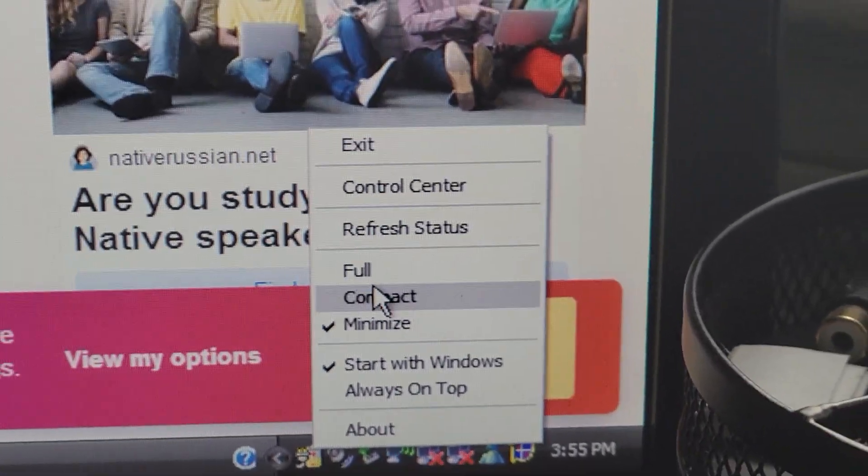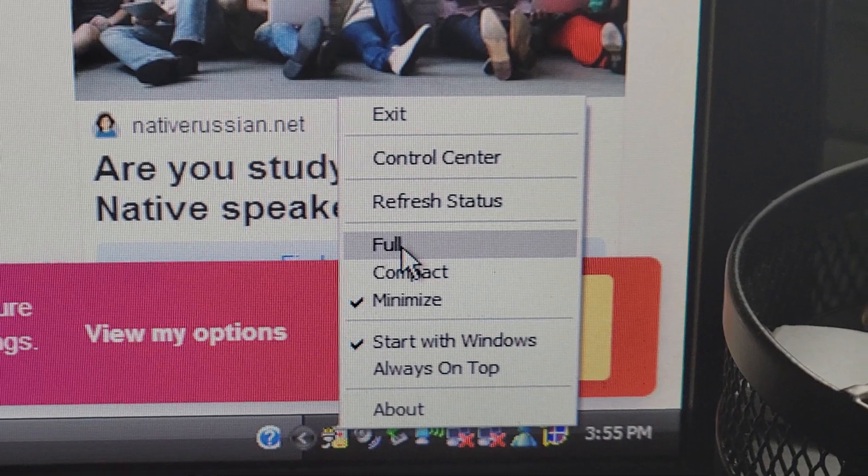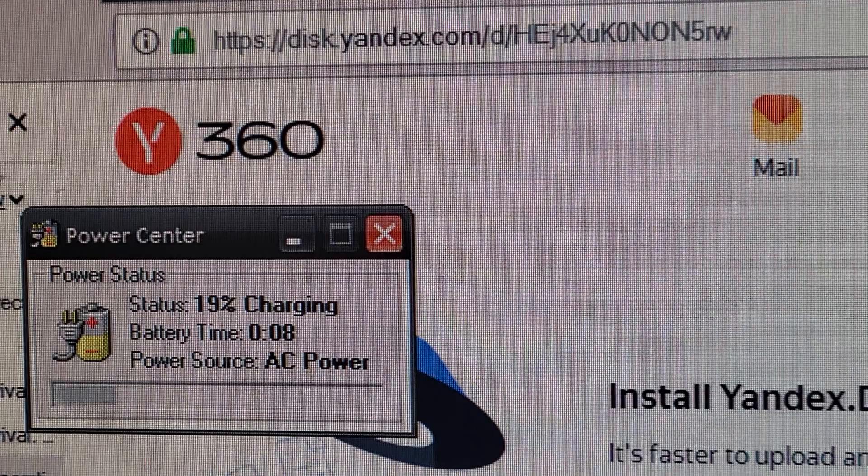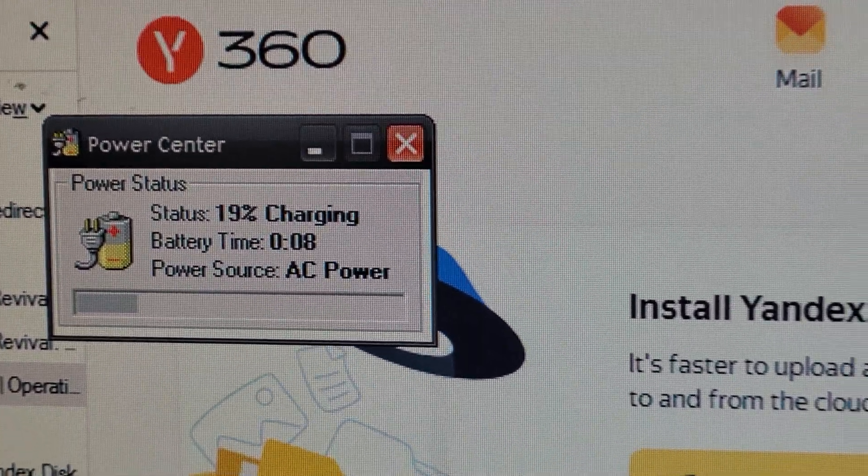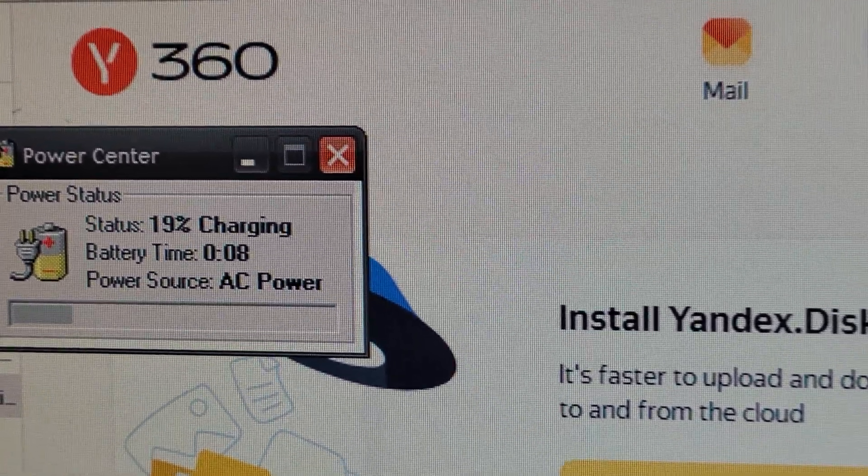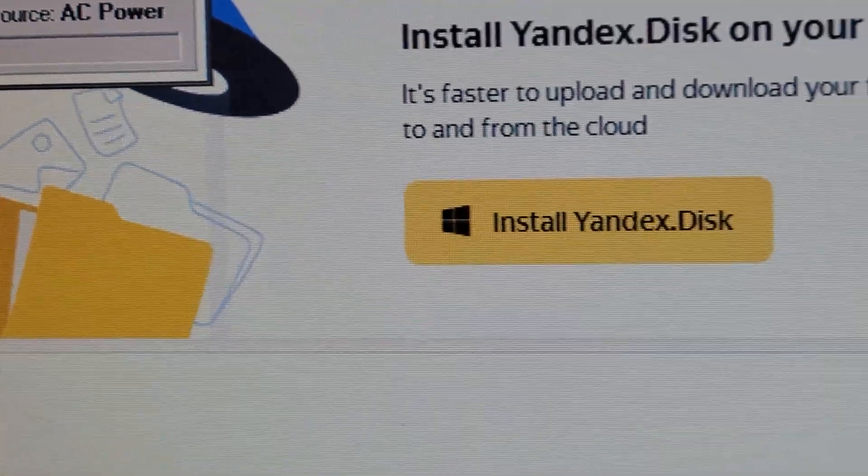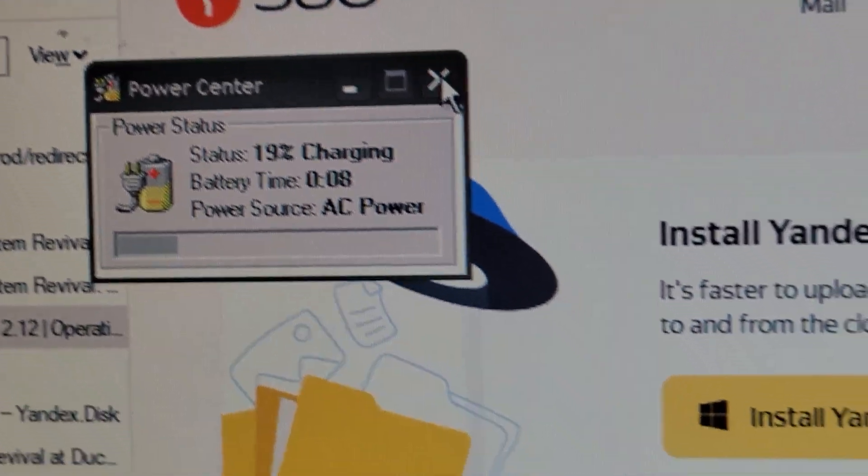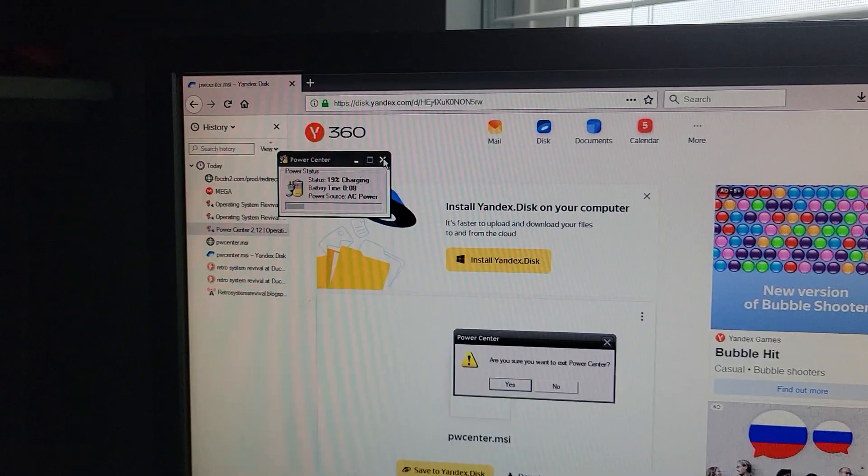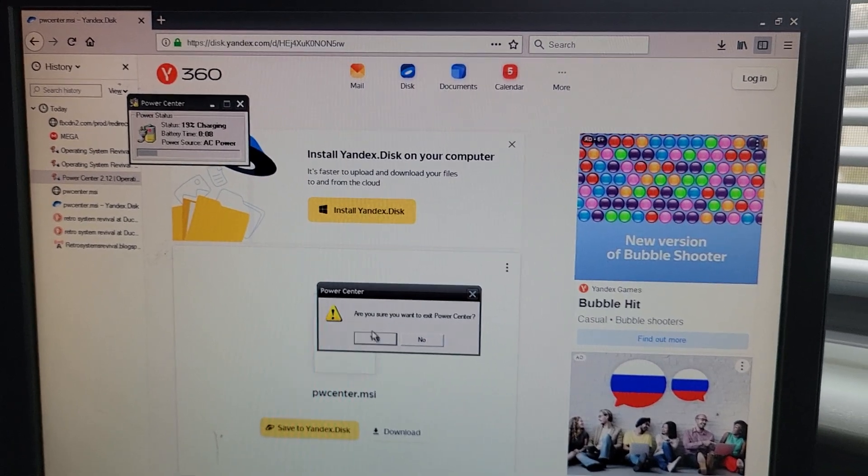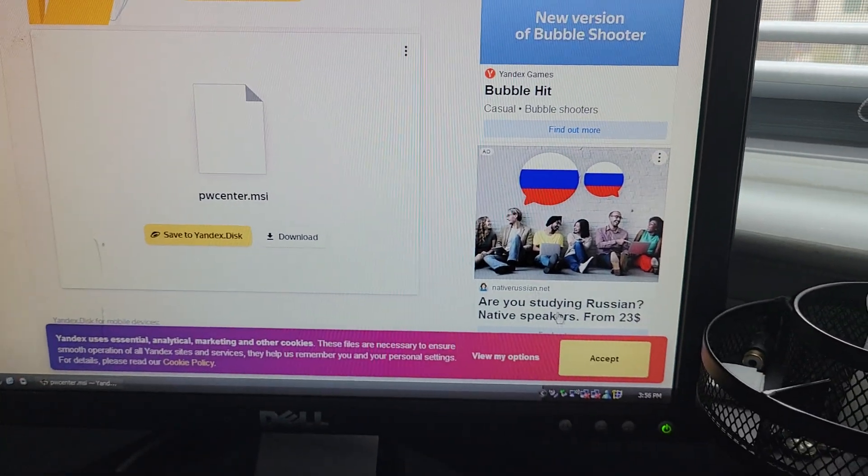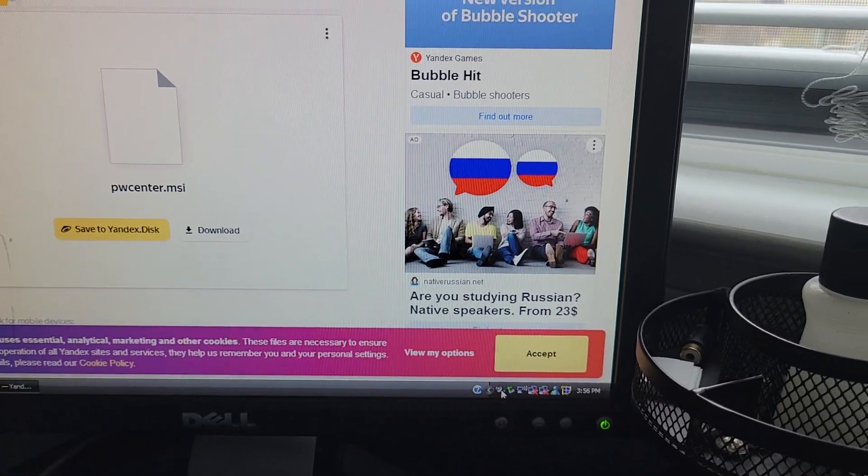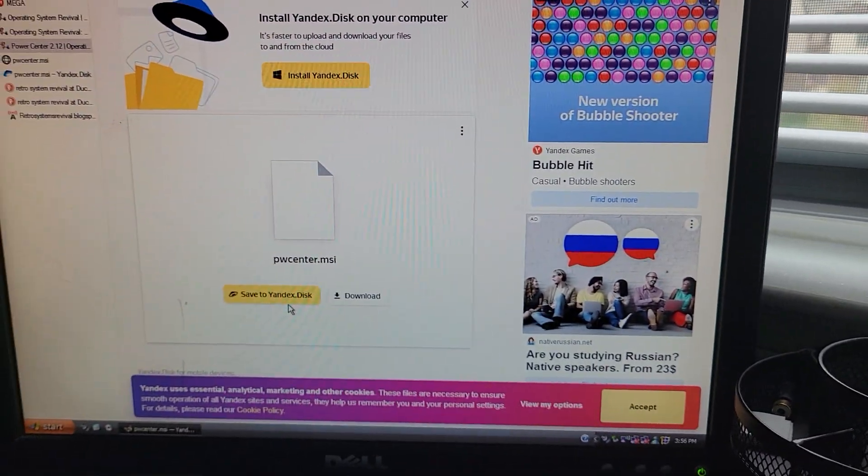So I can make it start with Windows, or I can even make it go on the top, and there are different sort of things that you can do with this. Like you can even have this full thing, then it'll show you this. But this is kind of just ugly and I don't really like it all too much, so I am just going to close that out.